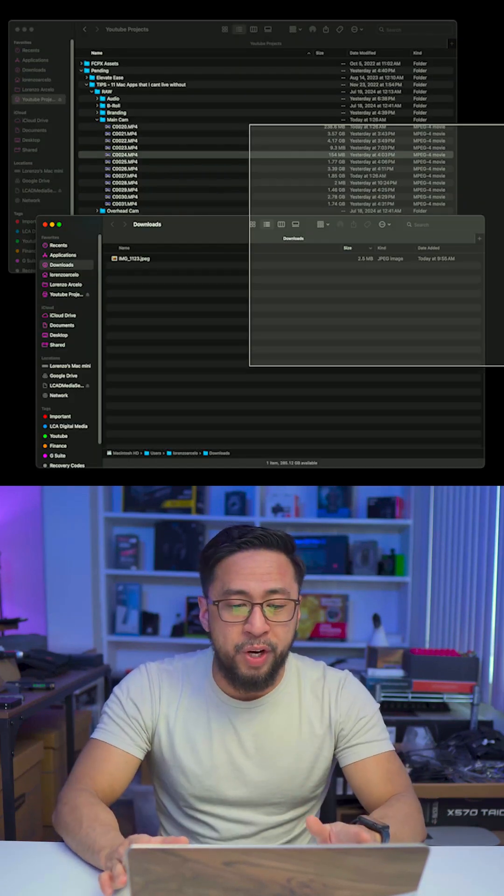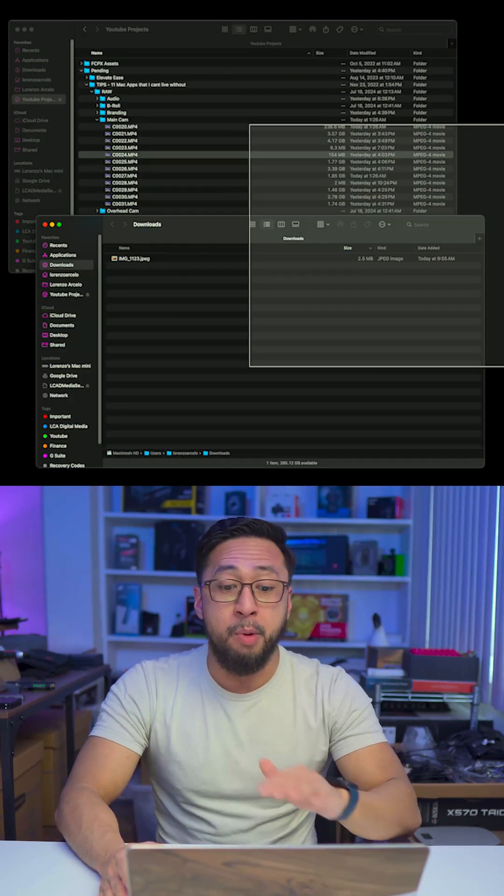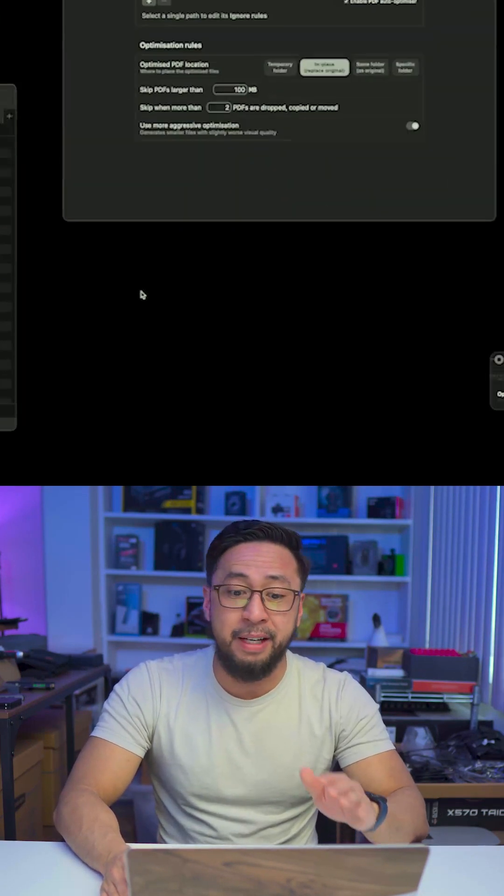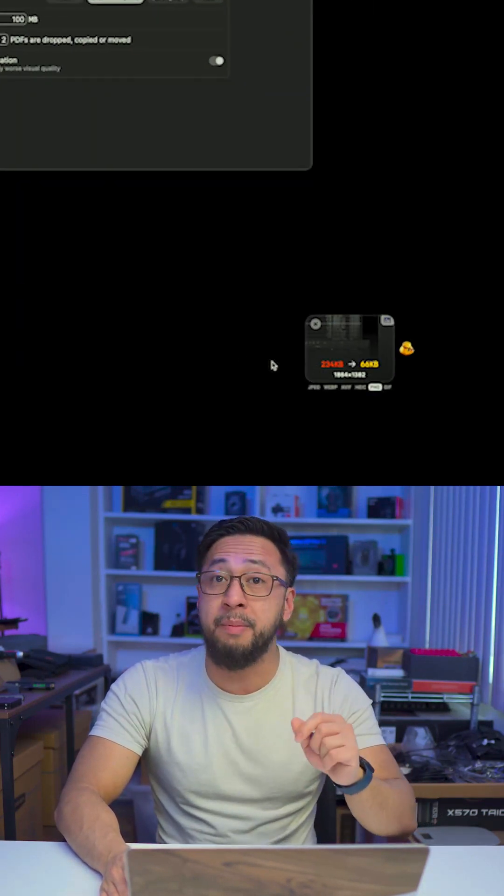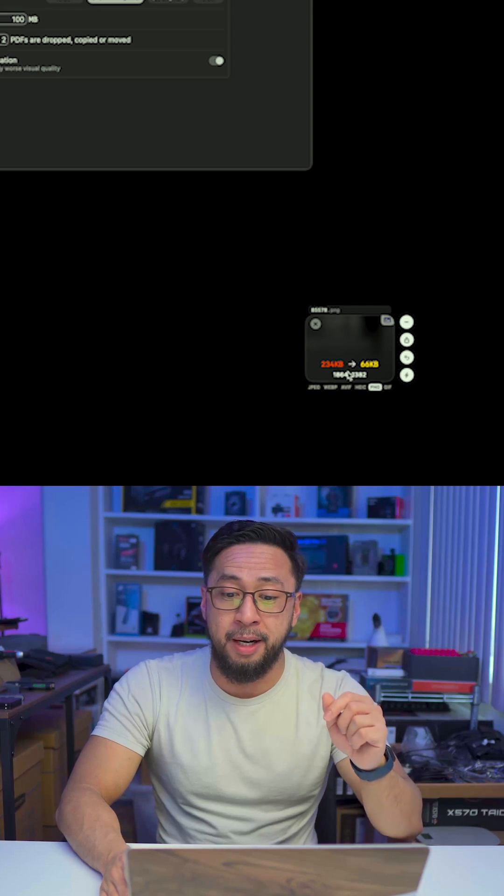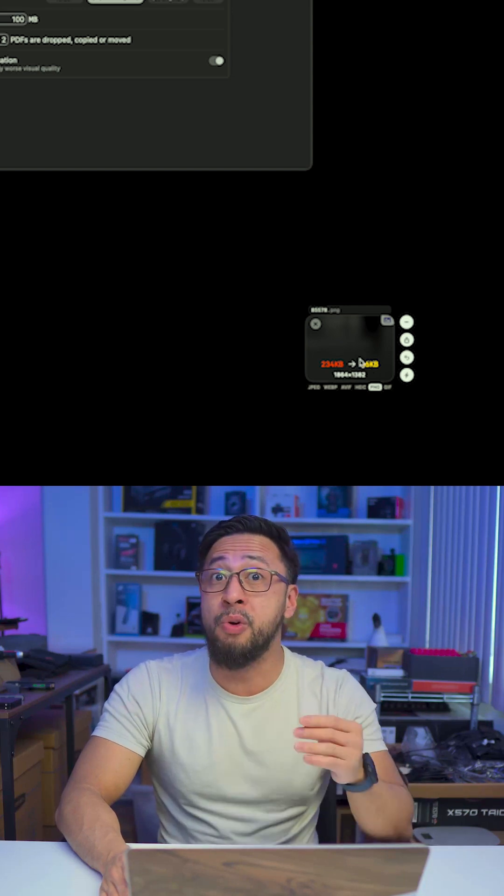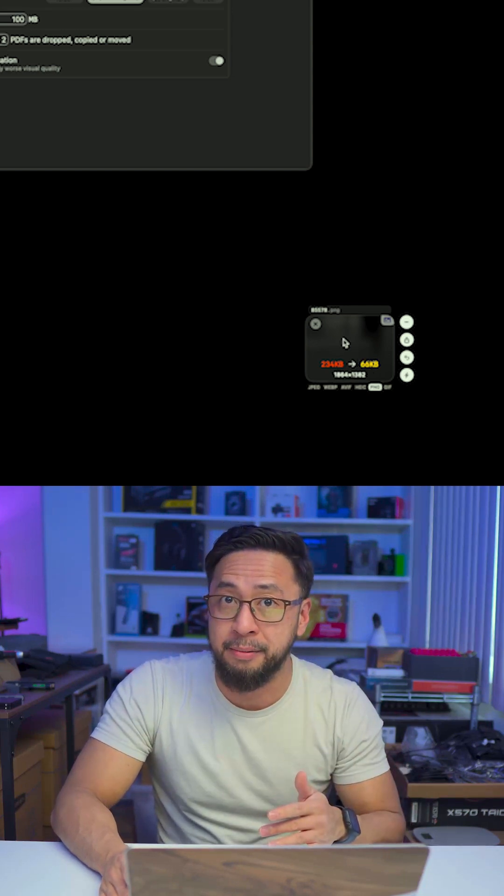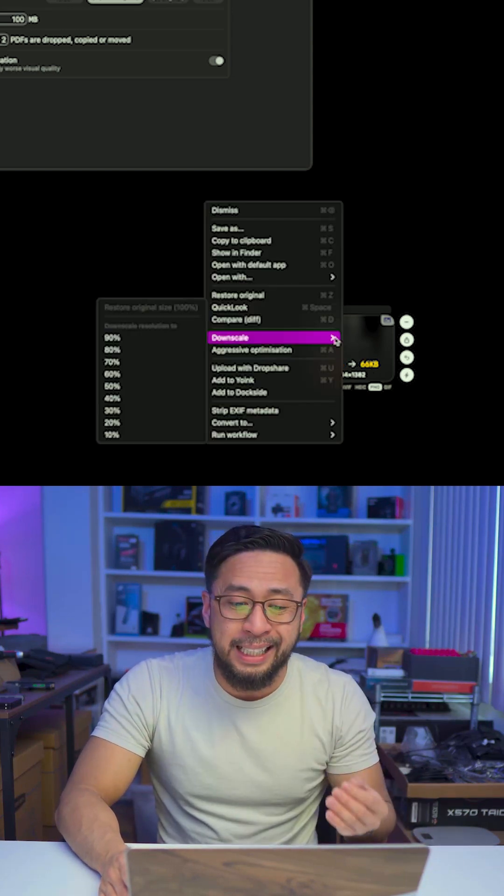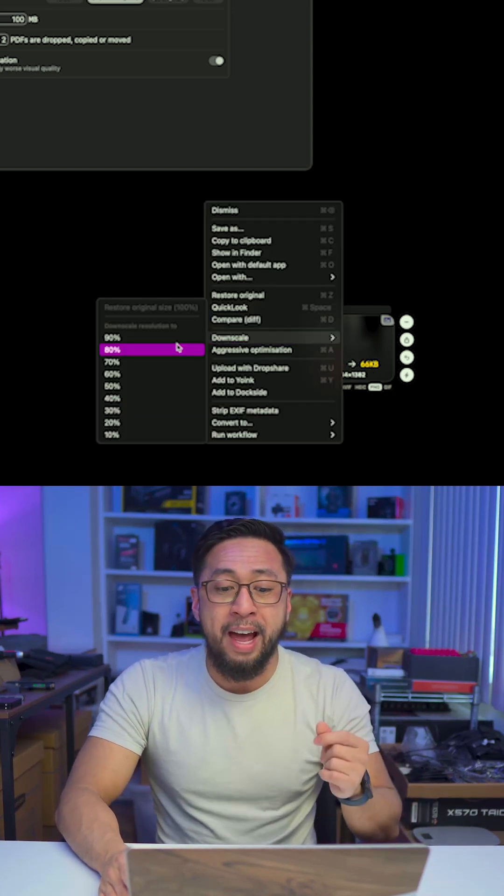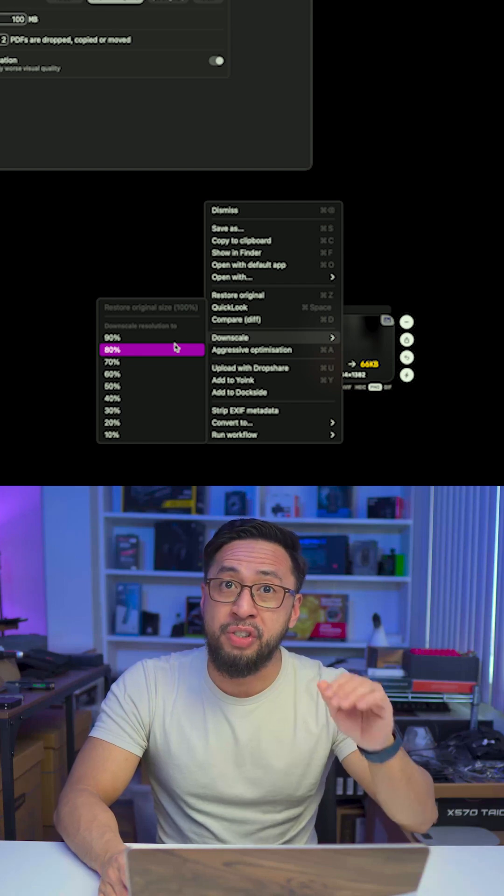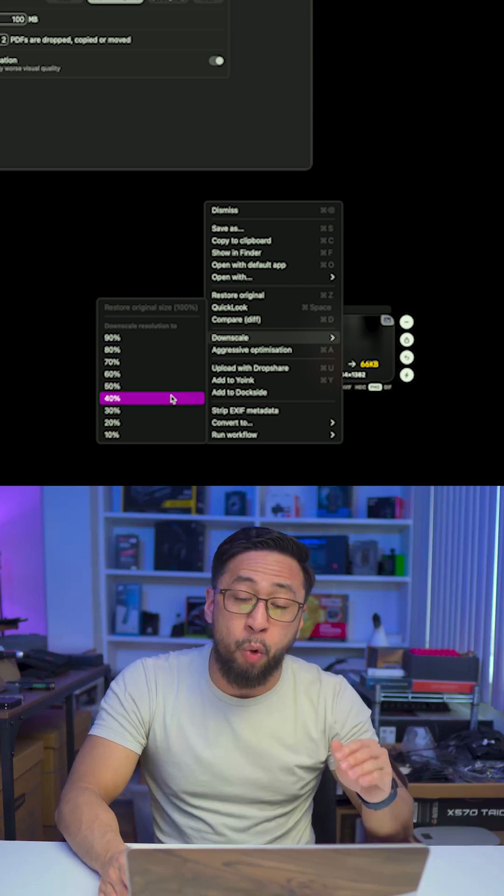If you take a screen recording, the moment you press save, it starts optimizing that file and shows you the file savings. If you right-click it, you have more options to downscale or remove the audio, which is pretty cool.